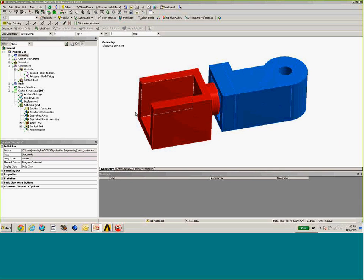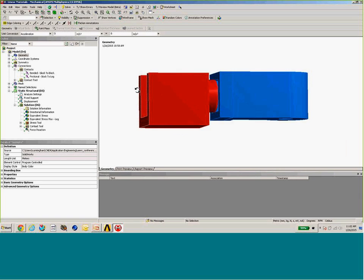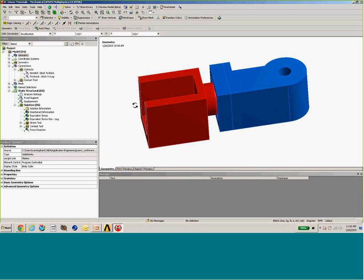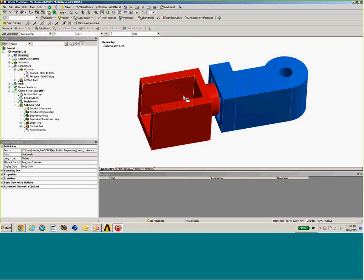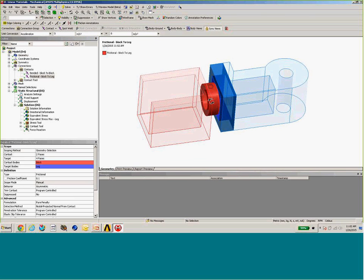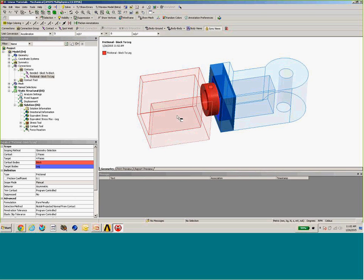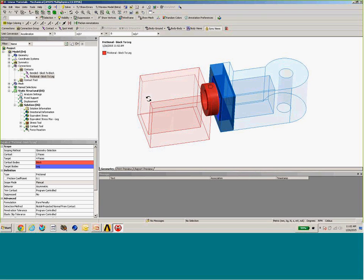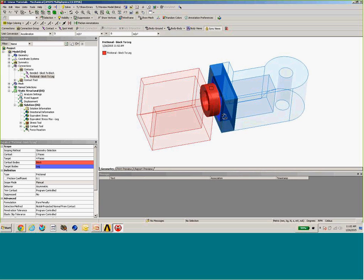Let's take a look at our finite element model. We have two pieces that we'll be analyzing, referred to as the leg and the block. We've assigned material properties to both and defined a frictional contact region between the two pieces. As we press the two pieces together, we'll be able to determine the amount of force required. The frictional coefficient between the two surfaces may vary based on the material, which is another sensitivity we can evaluate using this model.